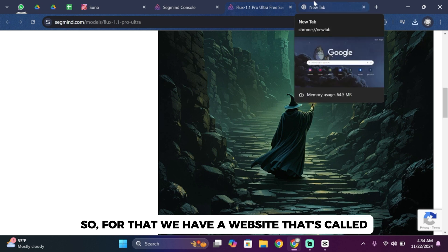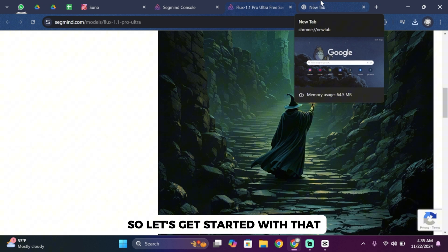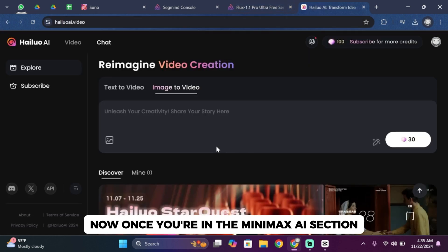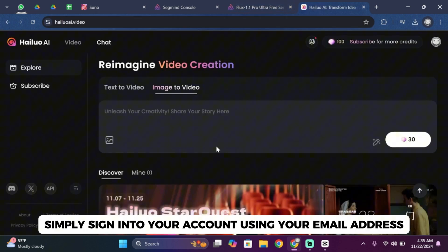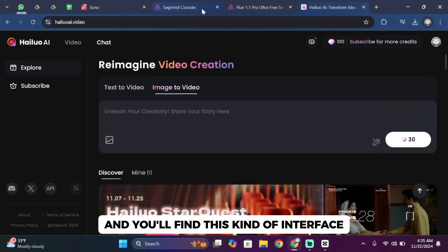For that we have a website called Minimax AI, the coolest AI video generator ever. So let's get started with that. Once you're in the Minimax AI section, simply sign into your account using your email address.